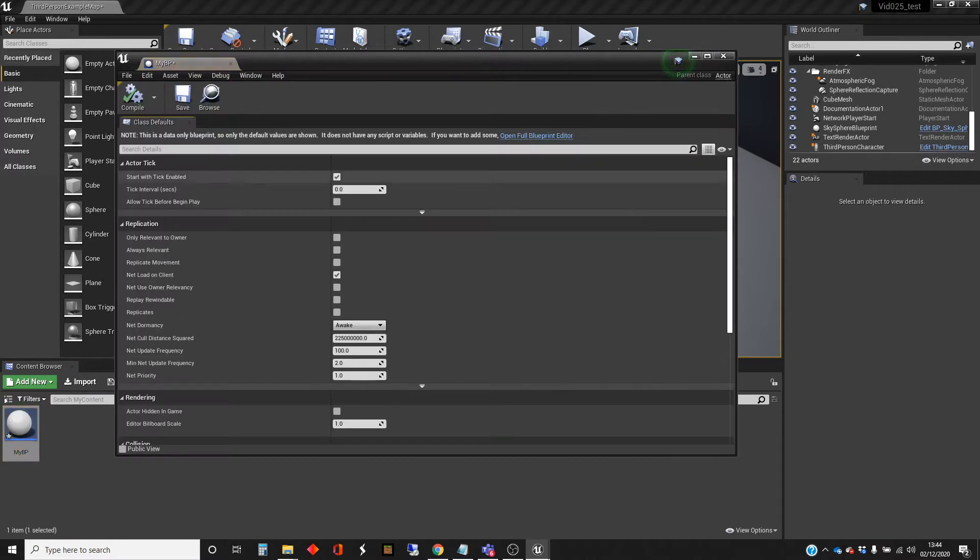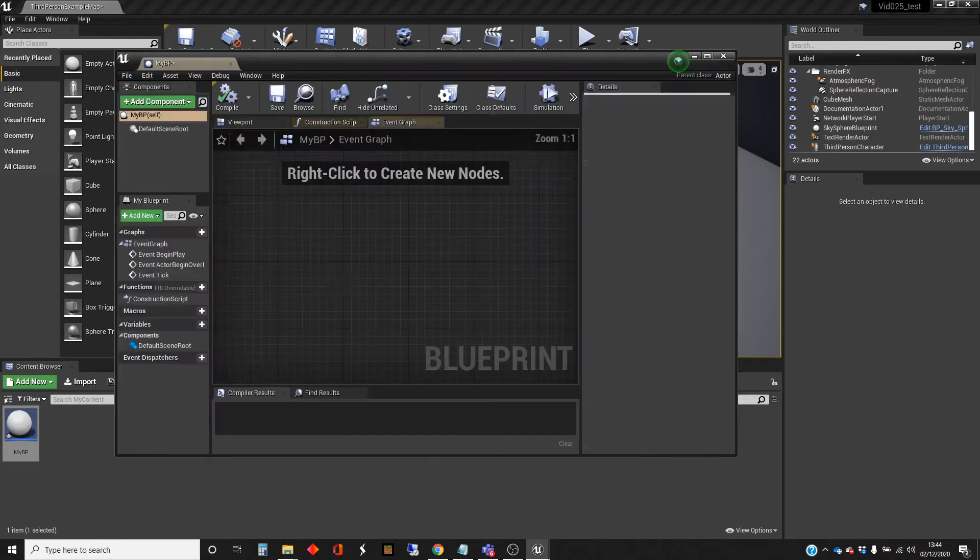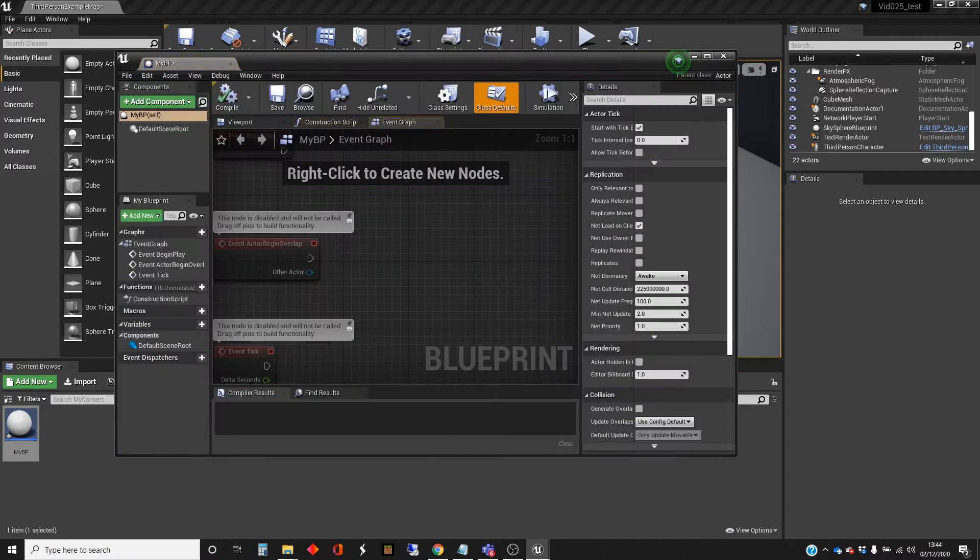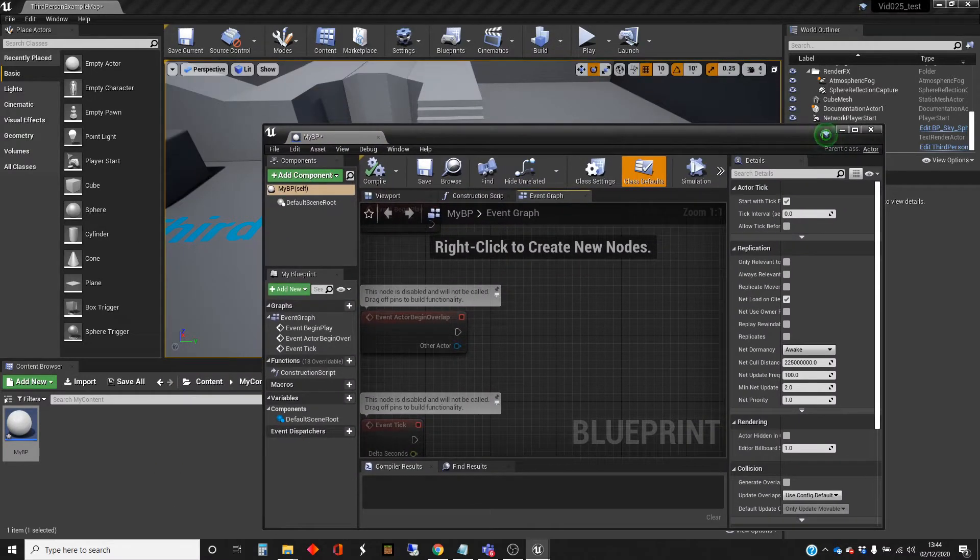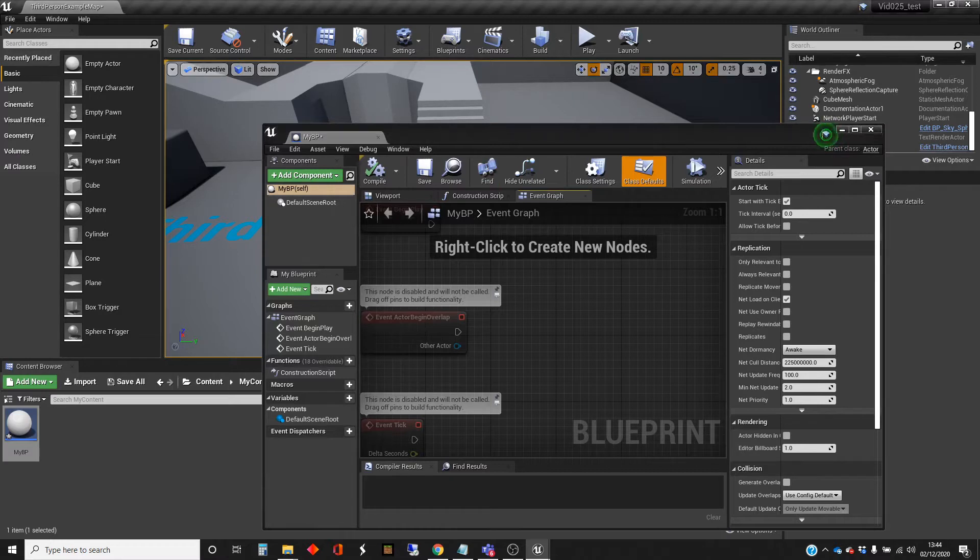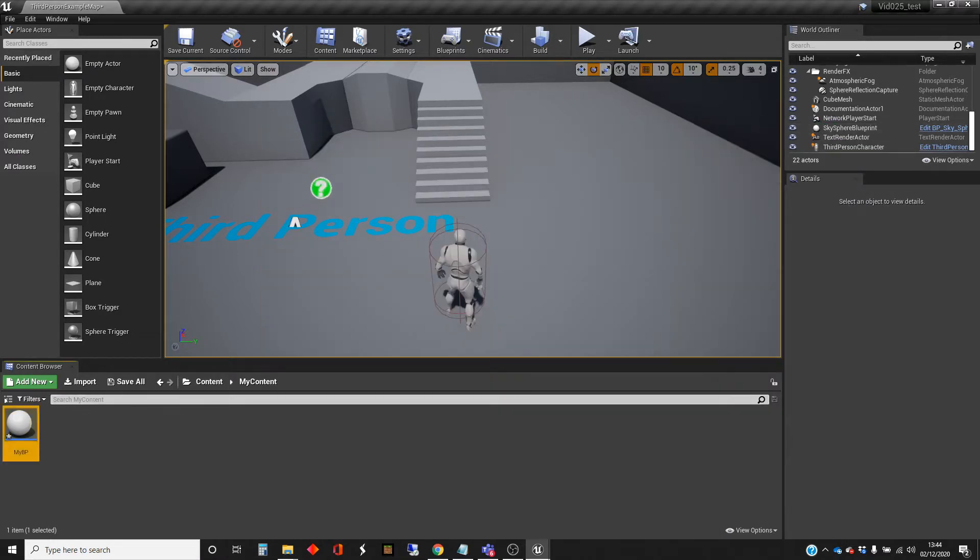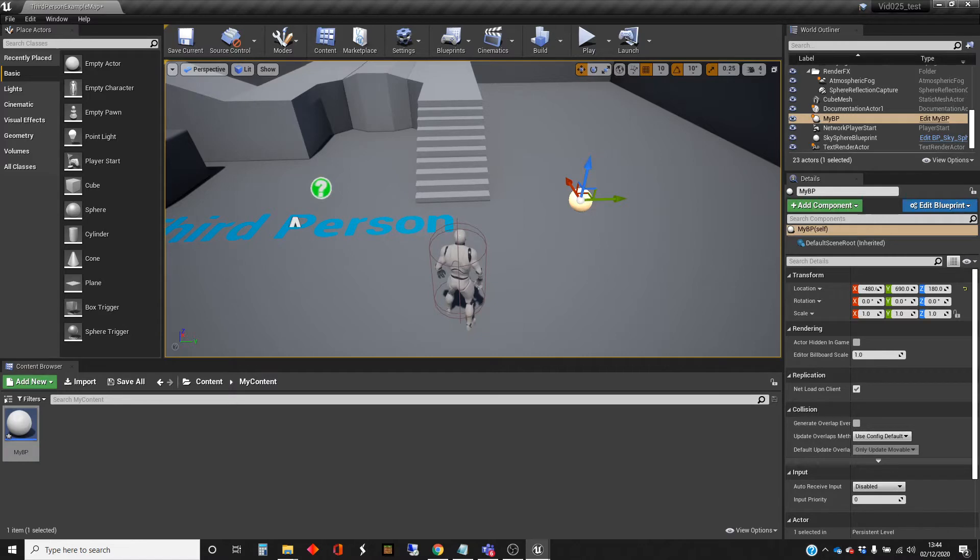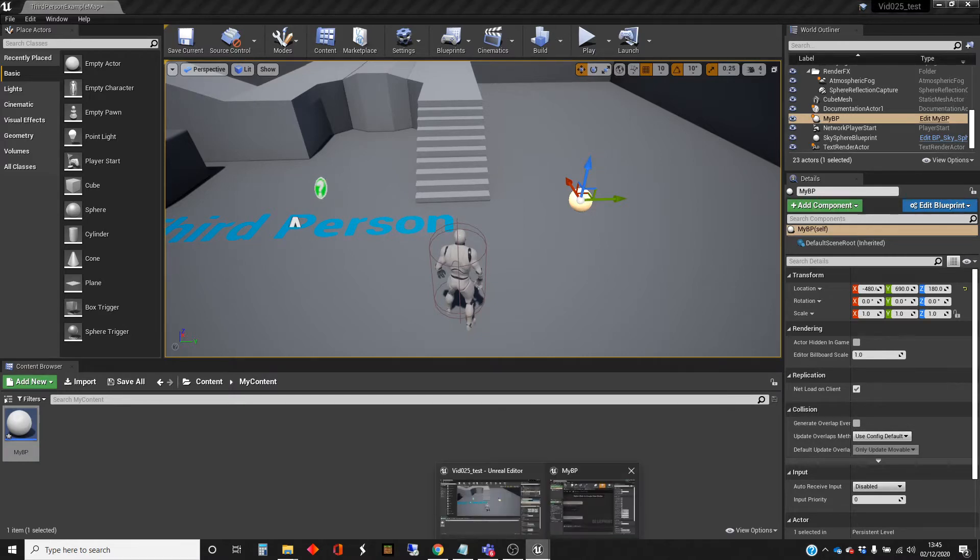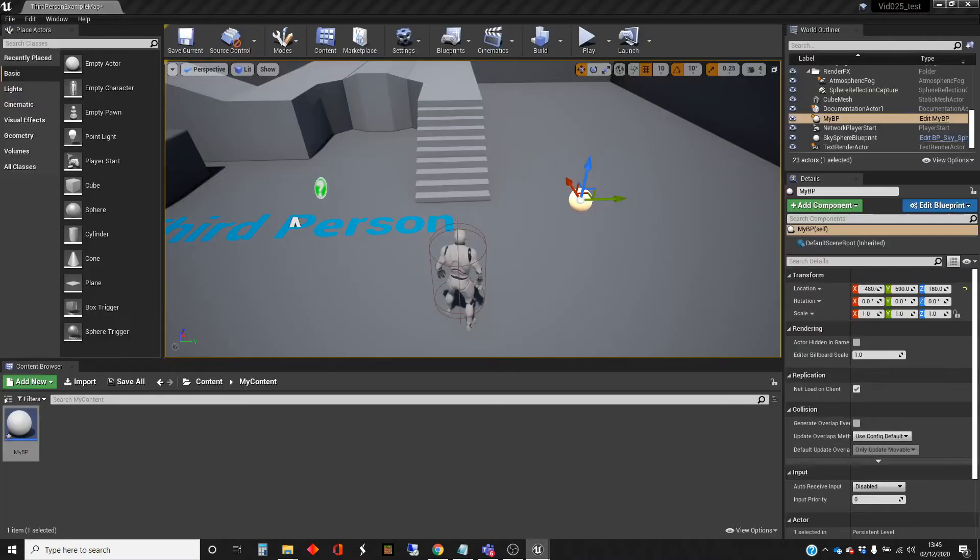I'm going to open that up so we can have a look at it. It's detected there's nothing in there. Before we mess about in there, I'm just going to minimize that and drag one of the objects into my level so we can see it. Back to the editor.